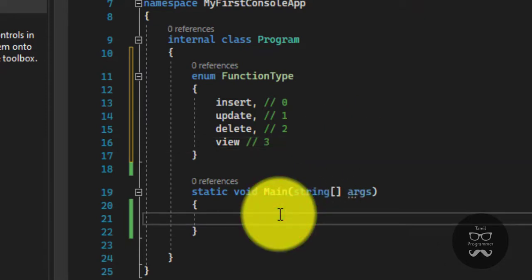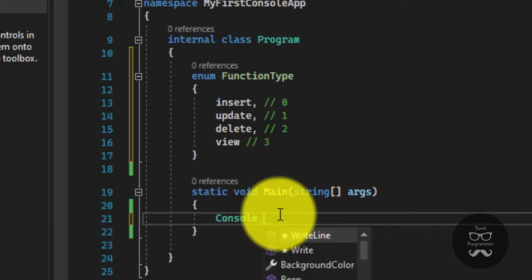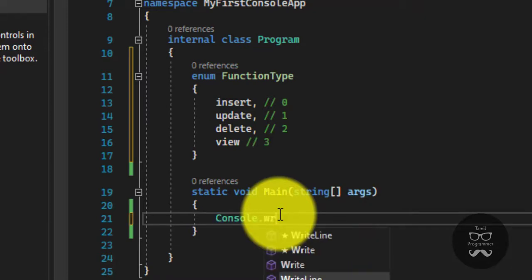Now we are going to convert. We are going to say 0, 1, 2, 3, 4 and 0, 1, 2, 3 and we are going to display. Now we will check. Console.WriteLine.